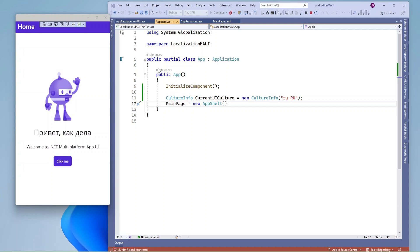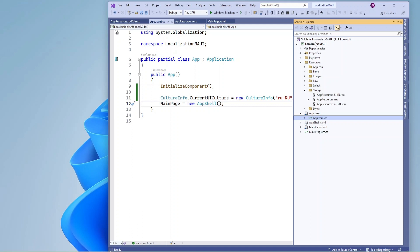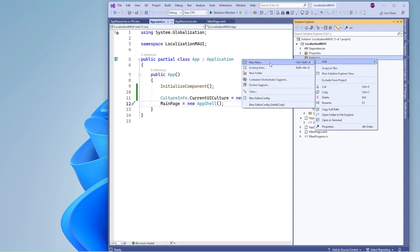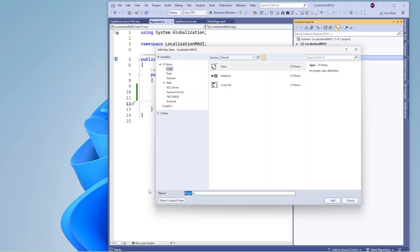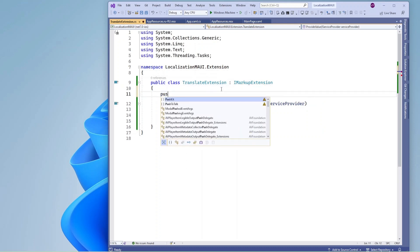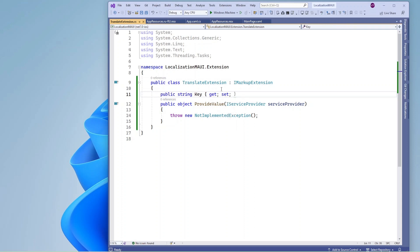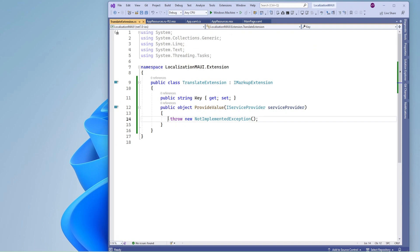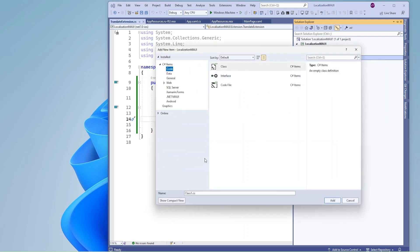Now let's add code related to switching language dynamically. For that, let me add an Extension folder, and in that I am going to add one class that is going to inherit MarkupExtension interface. Here in a key I am going to pass whatever keys are available in the resource file, and I am going to add some binding information. Before that, let me add another class that is going to handle the translation.